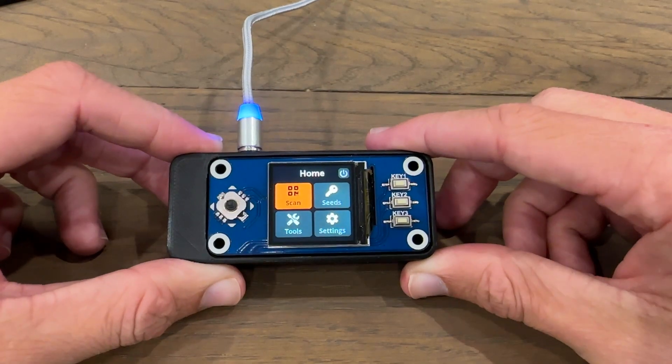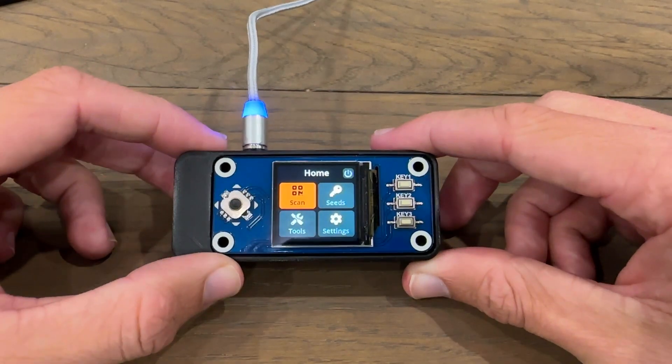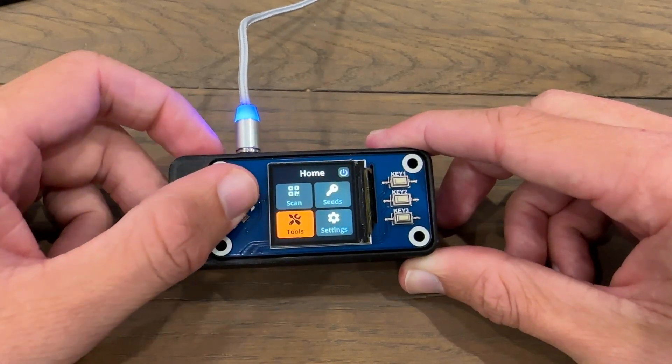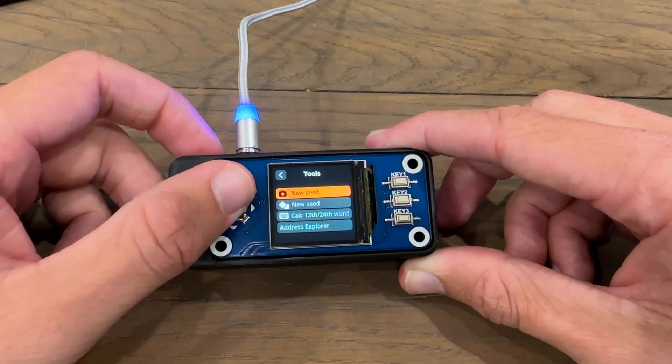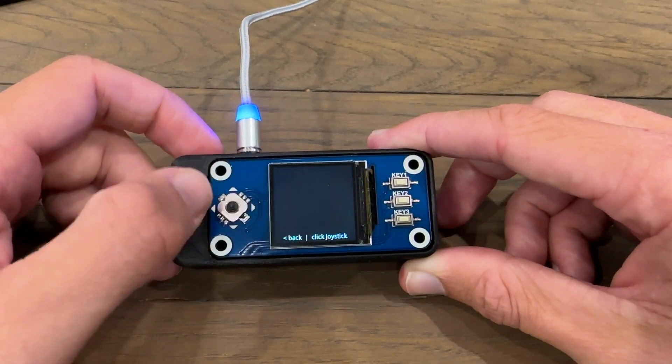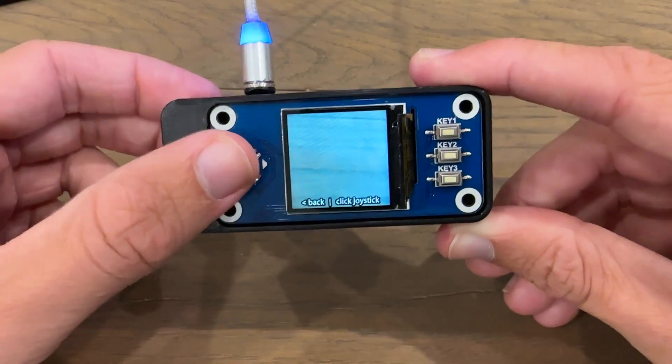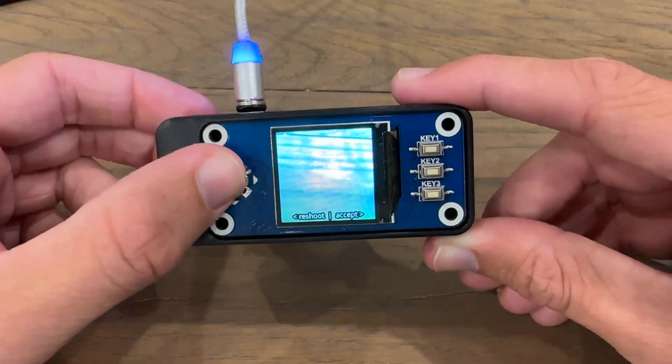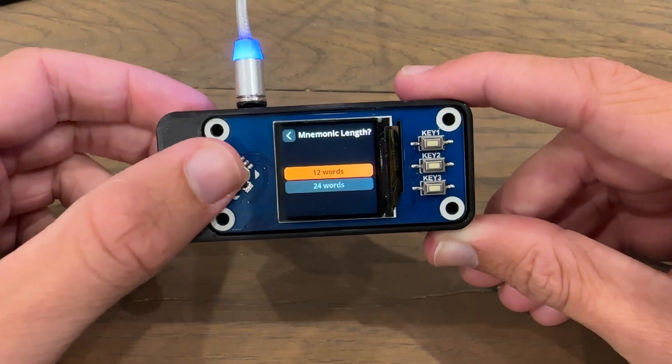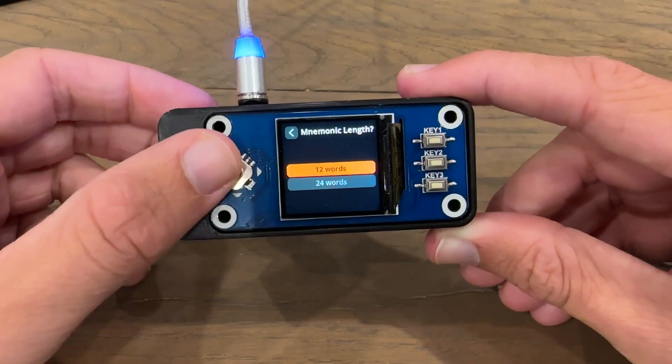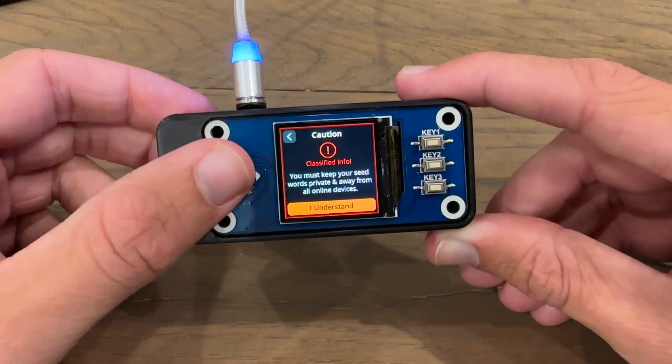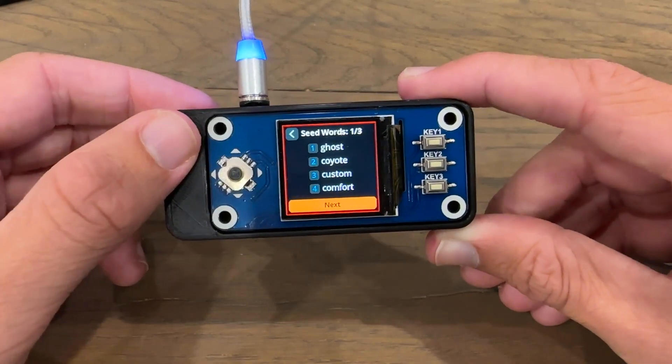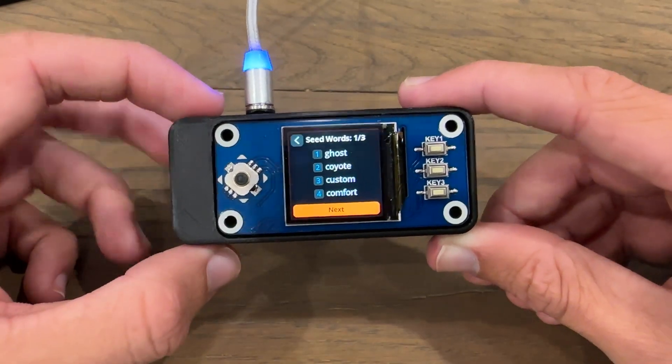Let's power our SeedSigner on and get started. Here I have my SeedSigner unlocked. The first thing you want to do is create a new key. I'm going to go to tools, then new seed, and I'm just going to use the camera option so it's nice and quick. I'm going to create a 12 word seed phrase, and then click I understand. I'm quickly going to write this down.